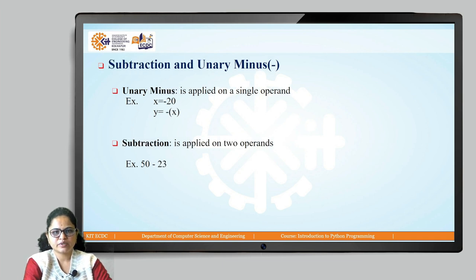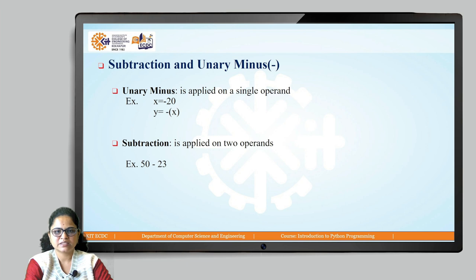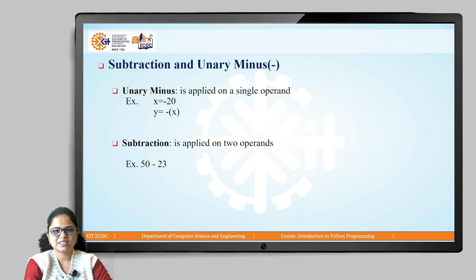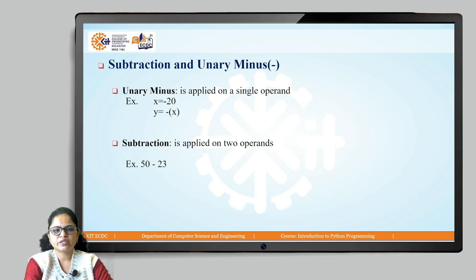Next is the subtraction operator, which can be binary or unary. Unary minus means if you want to represent any number as a negative number, this unary minus operator is used and it is applied on only a single operand. For example, x equals minus 20 — minus is used to represent 20 as a negative number. The subtraction operator is applied on two operands, for example 50 minus 23.